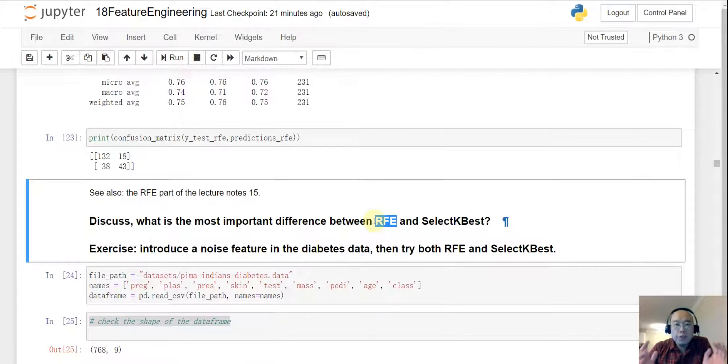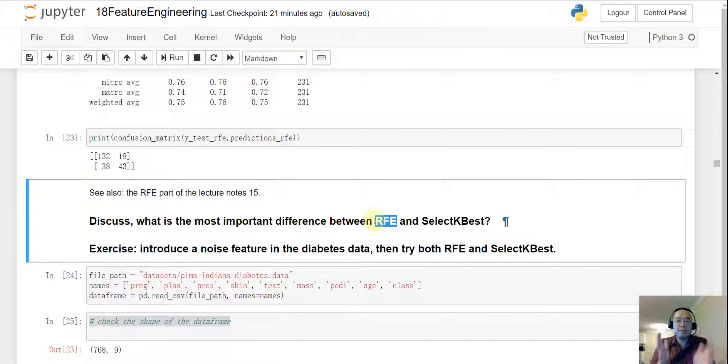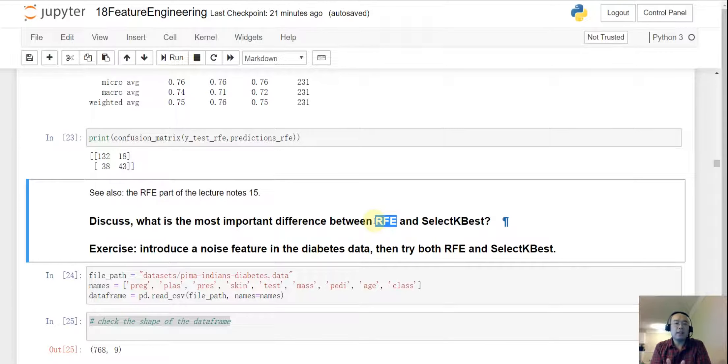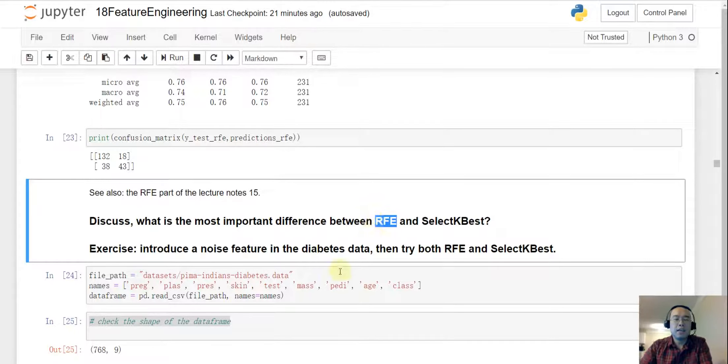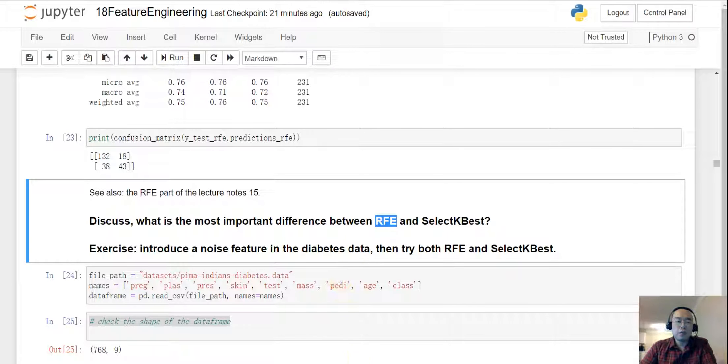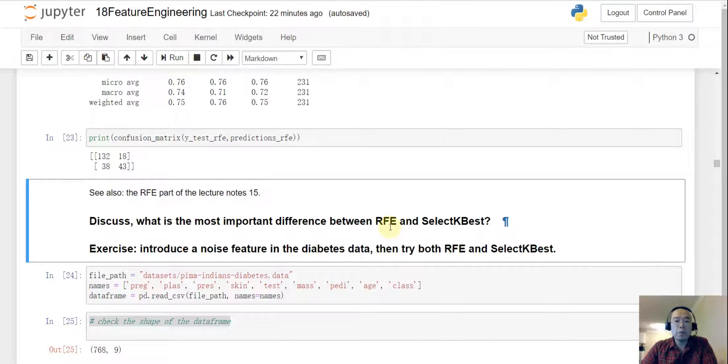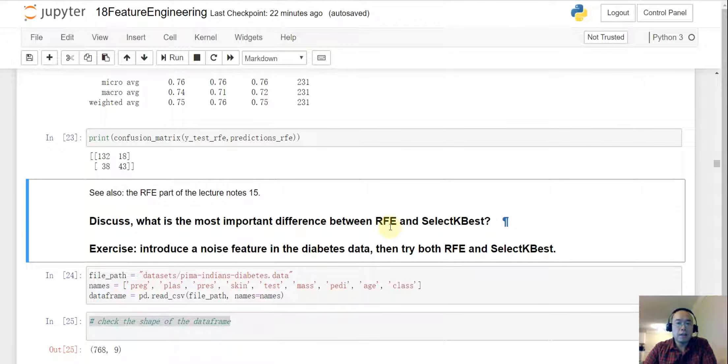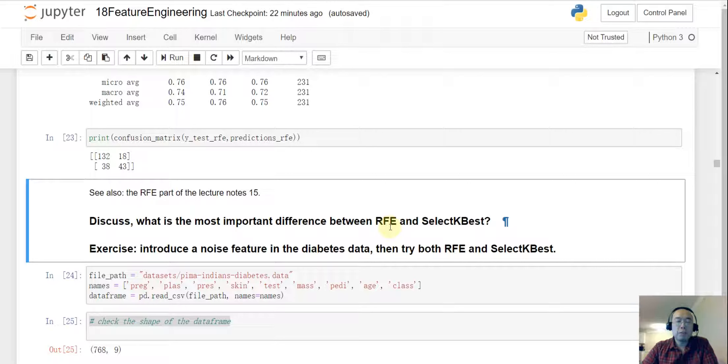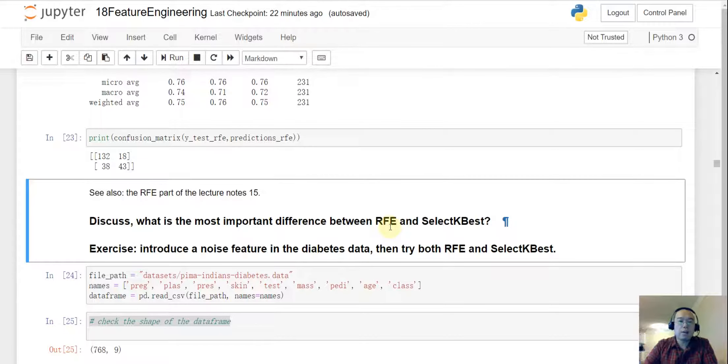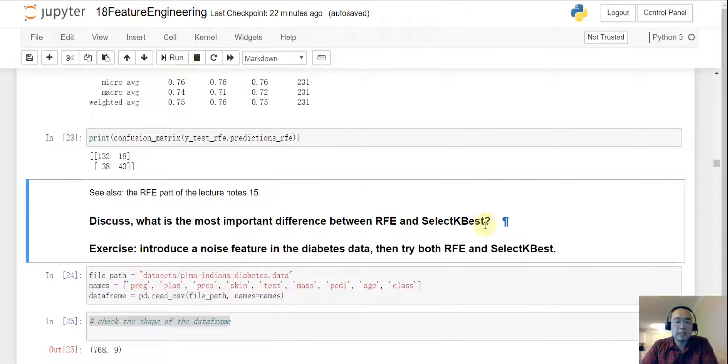So if you have already decided that logistic regression is the right machine learning model you are going to use, go ahead and then send the logistic regression model to the RFE and then have the RFE help you evaluate the features. On the other side if you haven't decided which machine learning model are you going to use, however you want to have some sense on what are the good features and then go ahead and use the select KBEST.